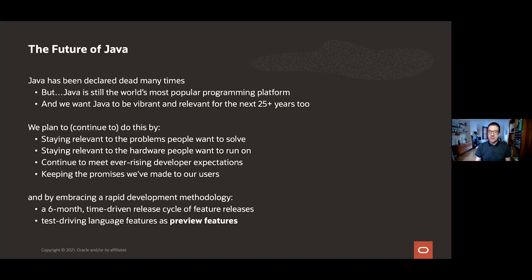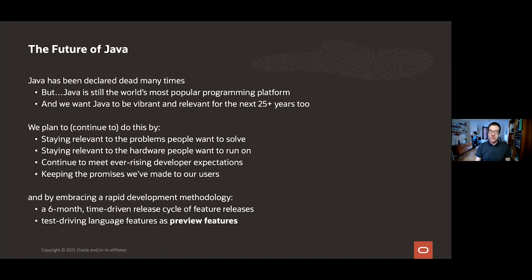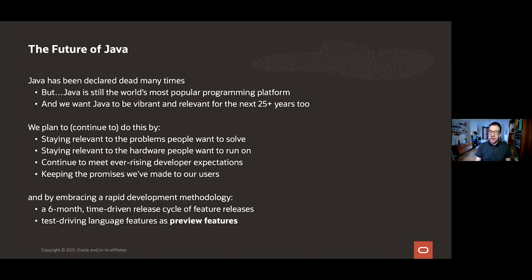Looking at these gives us clues and directions for where we need to take the language. Perhaps less obviously, we need to keep Java relevant to the hardware platforms that people are running Java on. This is always changing, and this obviously has an impact on us, both from our compilers and libraries, but also the language as well. We need to keep meeting ever-rising developer expectations. I think this comes both because developers are increasingly well-trained, but they're also exposed to many languages and systems. They come to Java expecting to find features and techniques that they've learned from other languages. And finally, we have to keep the promises that we made to our users. And this is very important to us and I think distinguishes Java from many other languages, in particular our promises around compatibility.